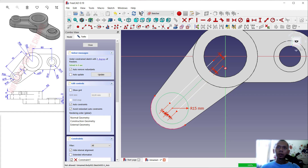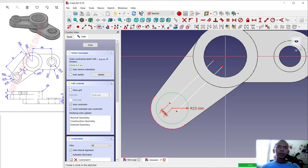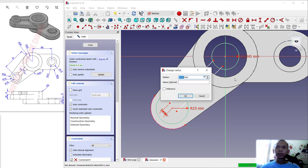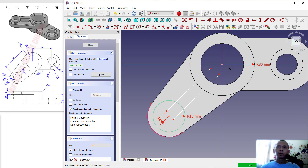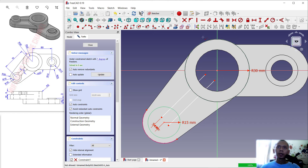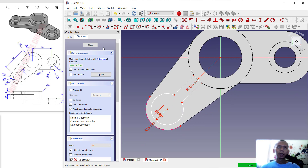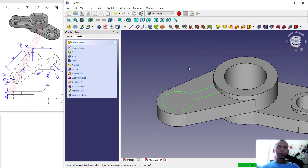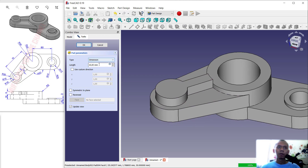Press Exit to close the tool, select this line object, and press Delete. Create a circle here and set the radius to 30. Now use the Trim command to trim this circle and this line object, also at this point, this line, and this circle object. Click Close and use Pad to convert into 3D; set the extrusion to 5 and click OK.